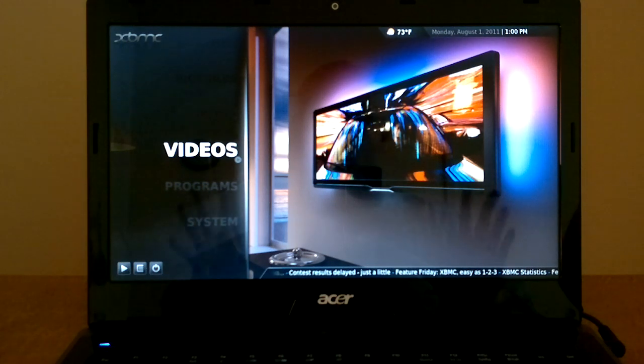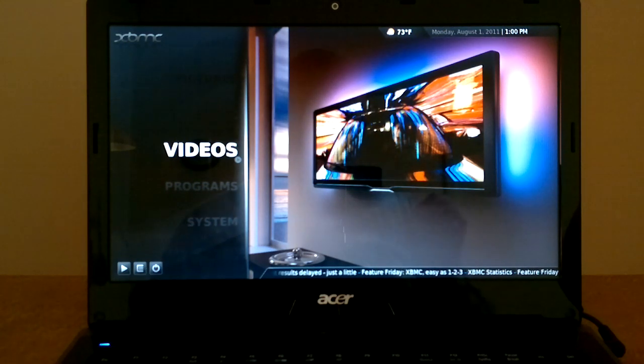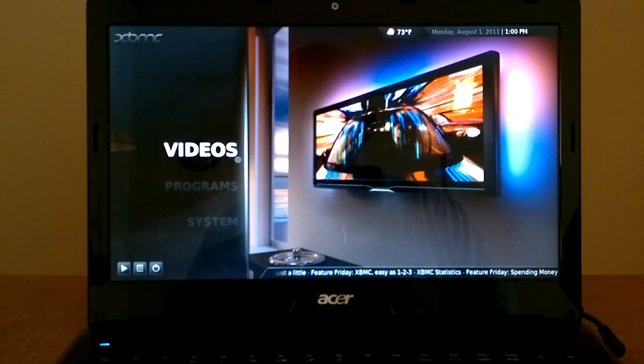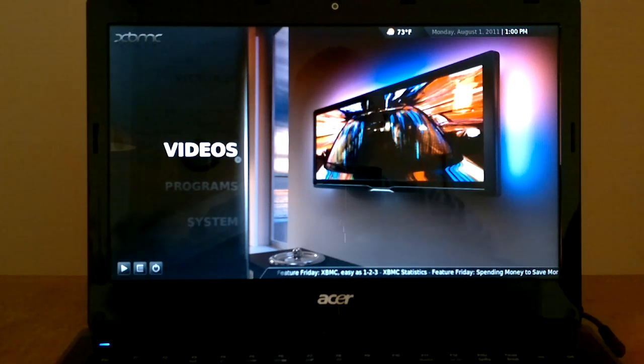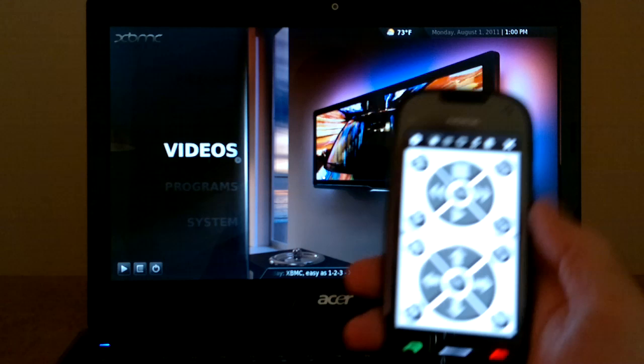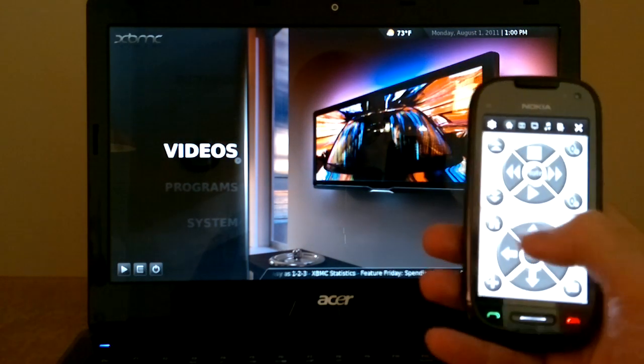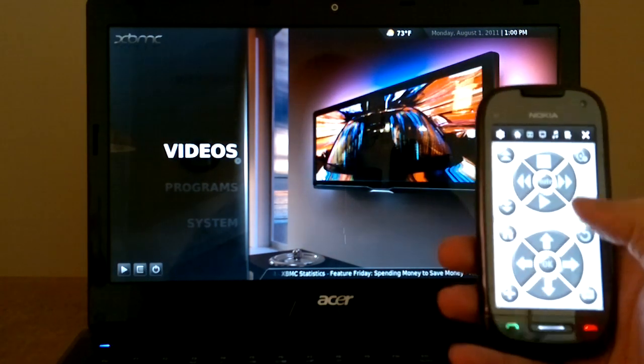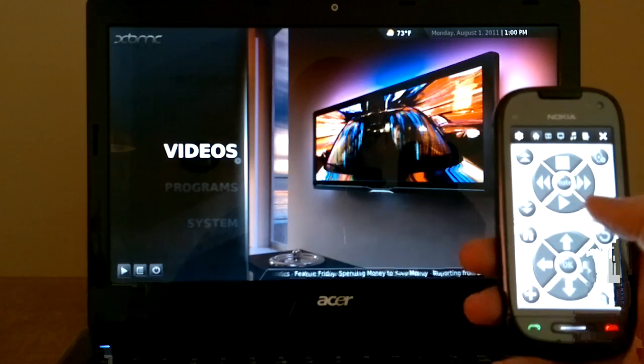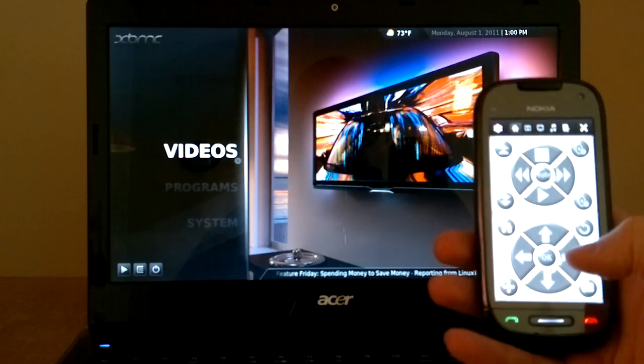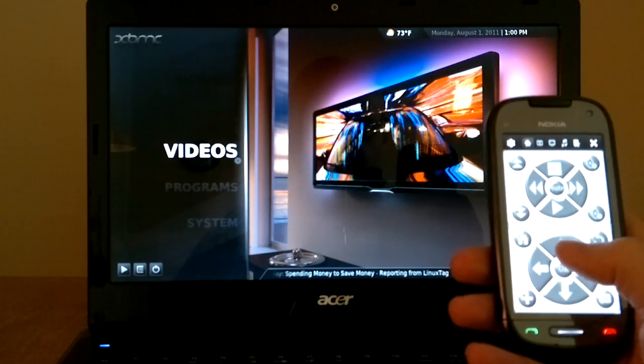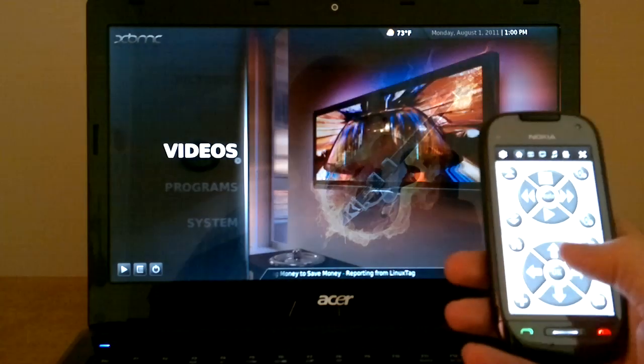The good news is that Symbian users are no longer left out. Thanks to developer Chris Brouette, we now have Semper XBMC. And here it is running on the Nokia C7. In the main remote control user interface, the upper portion are playback controls and the lower portion is the D-pad to navigate through the menus.